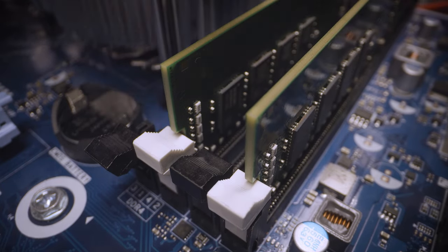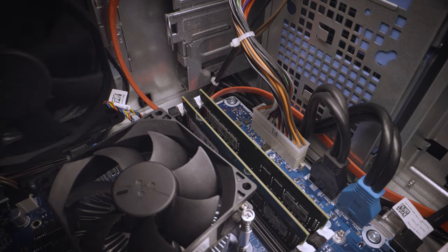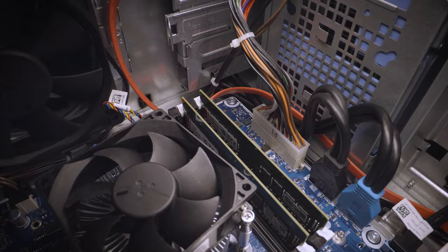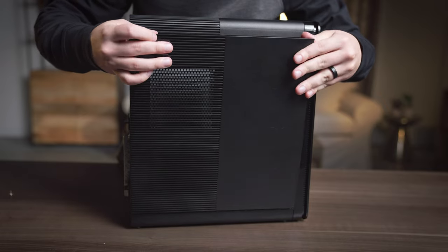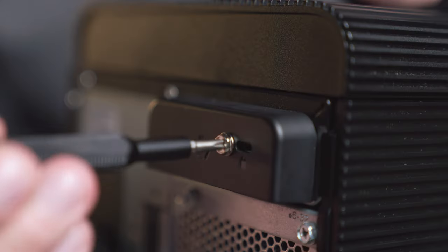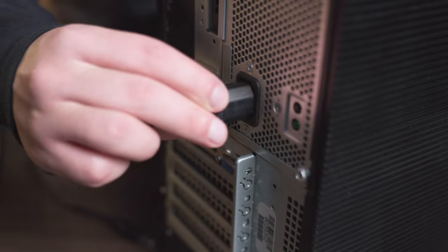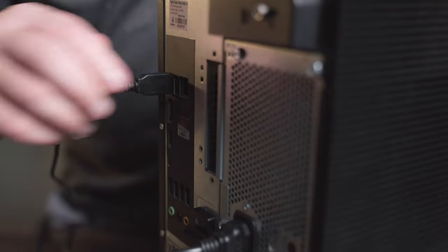Memory is installed in sets of two or more, so repeat this process for the second memory module. When finished, replace the side panel and screw it into place, plug the cables back in, and turn on the system.